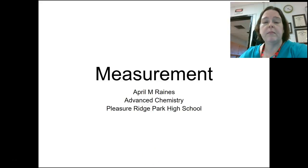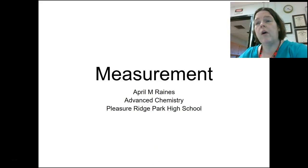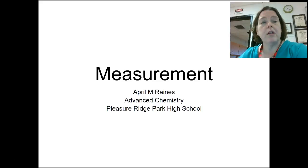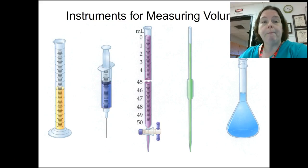Good evening, young people. This is Mrs. Rains. We're going to be talking about measurement — why we measure the way we measure, and some things that you need to know about measurements. So here we go.